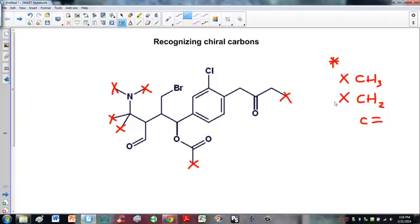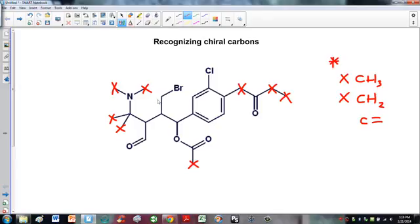Next we look at the CH2s and mark those with a cross as well. We don't have nearly as many. The CH2 is the midpoint of two lines, whether those are lines for carbon, bromine, or anything else. Here's a midpoint of two lines — that's a CH2, can't be chiral. Here's another one. And this one, even though there's a bromine, is still a midpoint of two lines, so that's a CH2.